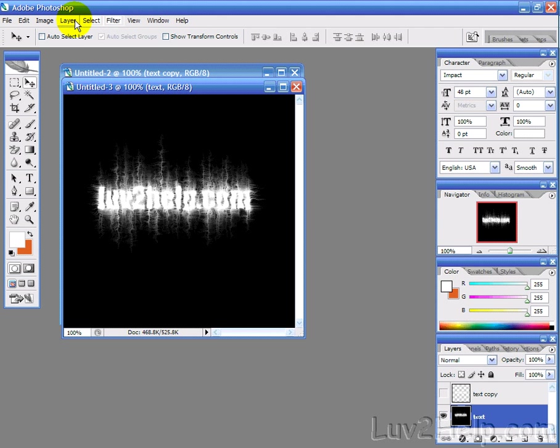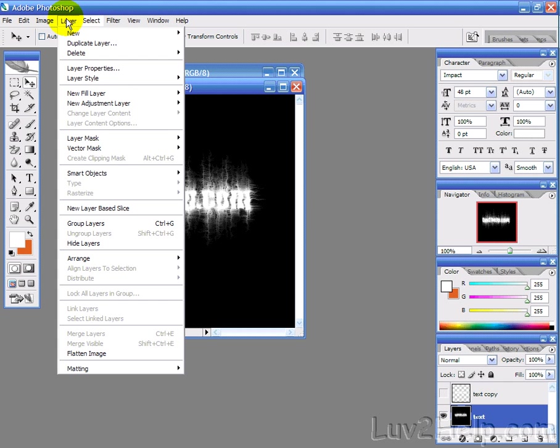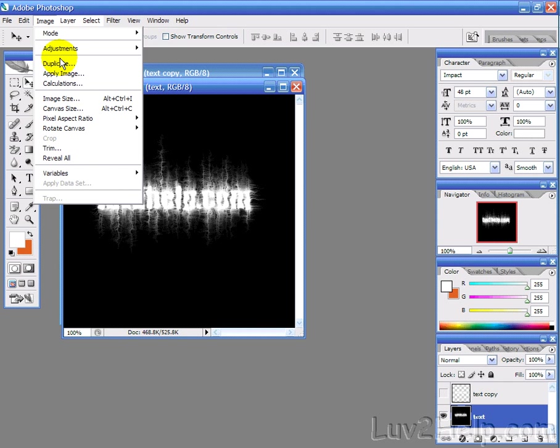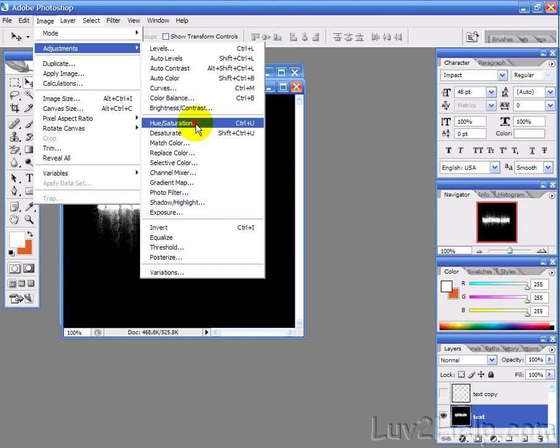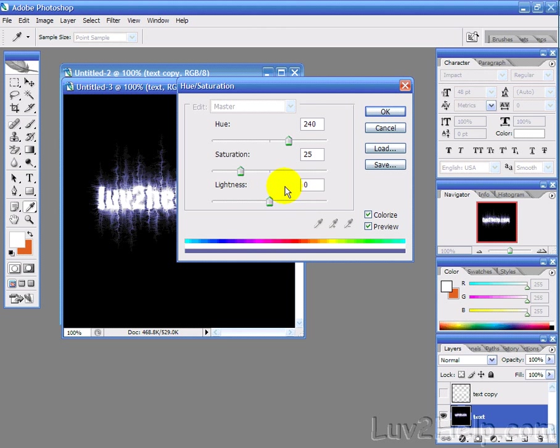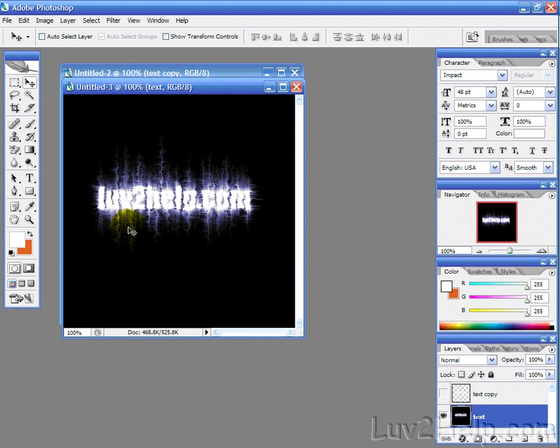Then what we want to do is add some color, so we can go into image, adjustments, hue, saturation, and just hit colorize. Now, you can mess around with this to change the color of it if you want. That automatically puts it as blue, which is pretty good.